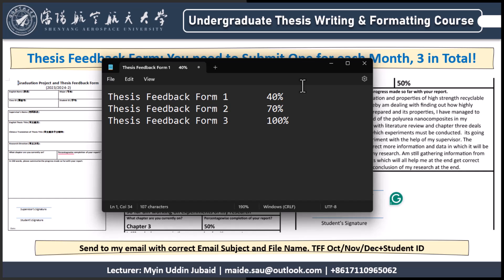In the second feedback form, you can write about data analysis, or that you have started working on the research methodology — some kind of simulation, design in progress, or engineering experiments.